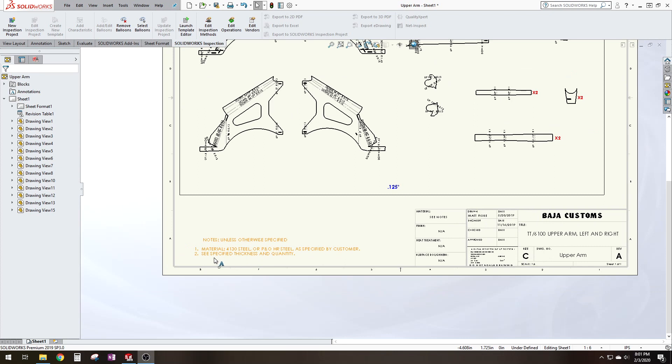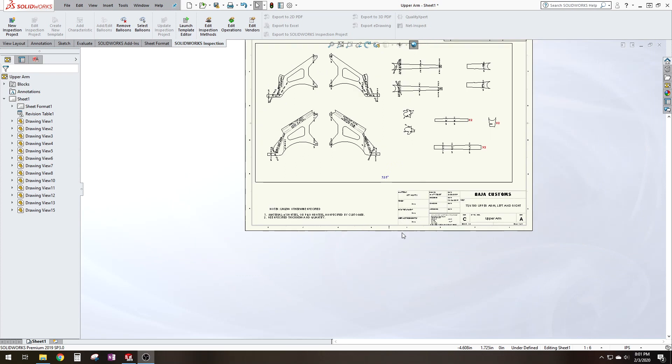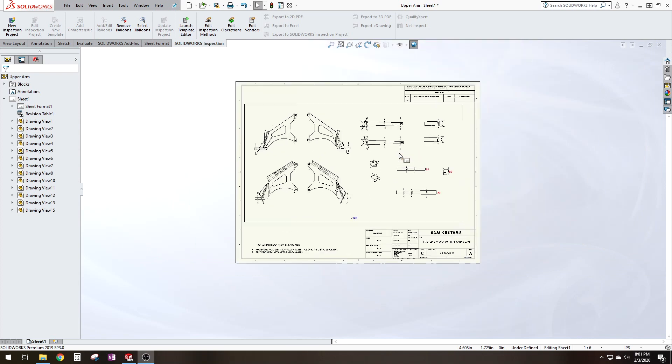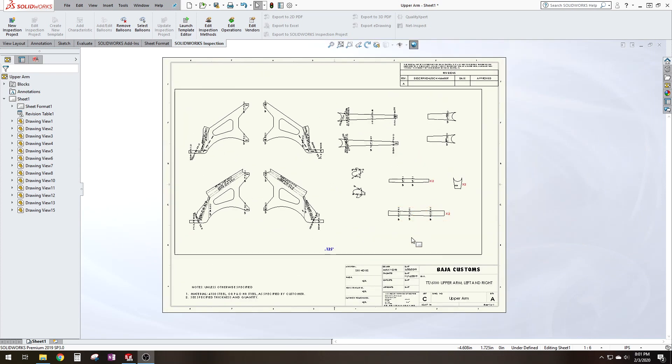You want to tell them to check the thicknesses and quantities. But then after you have all that down, you want to convert it to a DXF file. That's a common file format that most laser cutters would use. So go up to save as DXF.